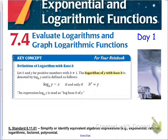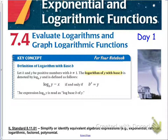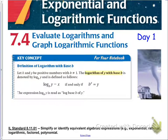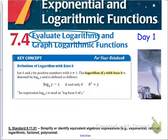Hey everybody, we are going to go ahead and get started talking about logarithms today. We're going to talk about section 7.4, which is to evaluate and graph logarithmic functions. Today we're just going to talk about the first part of this — we're going to define what a logarithm is and evaluate logarithms.